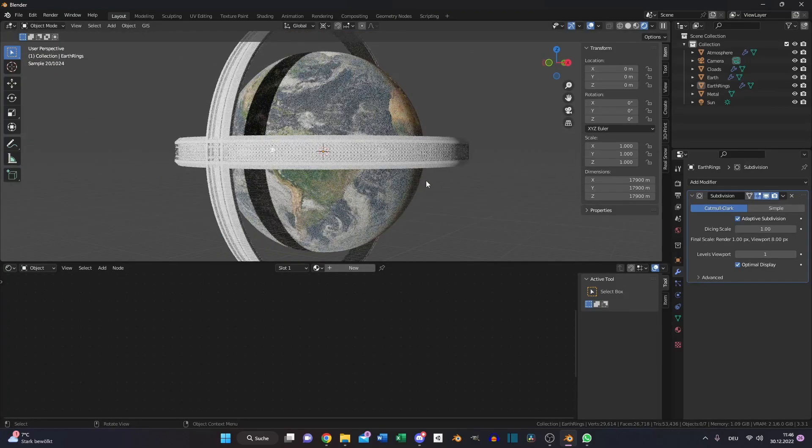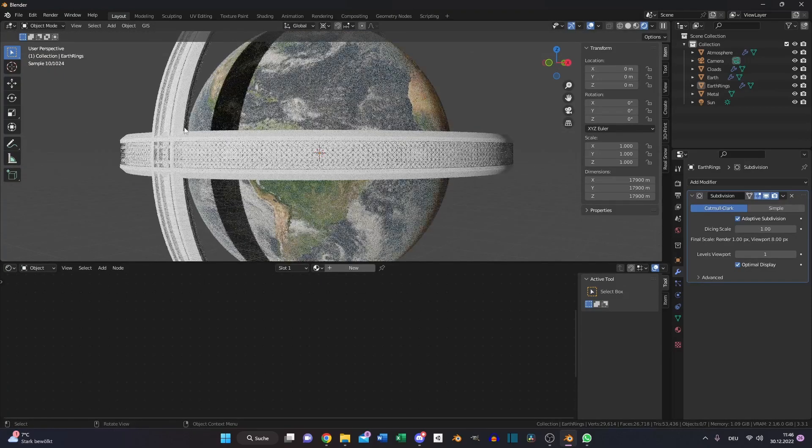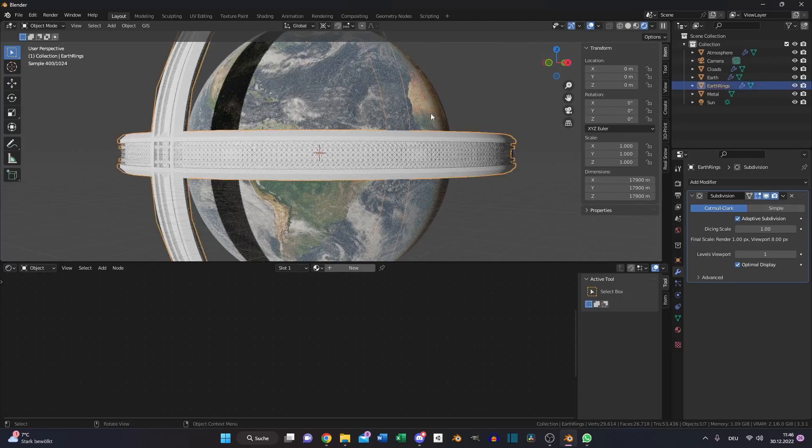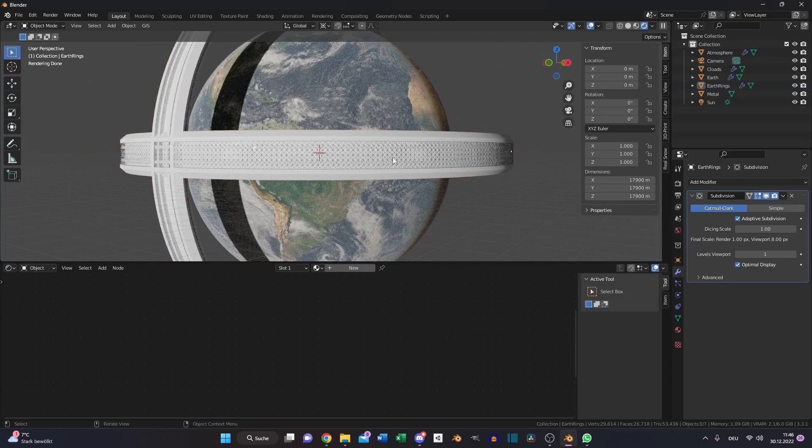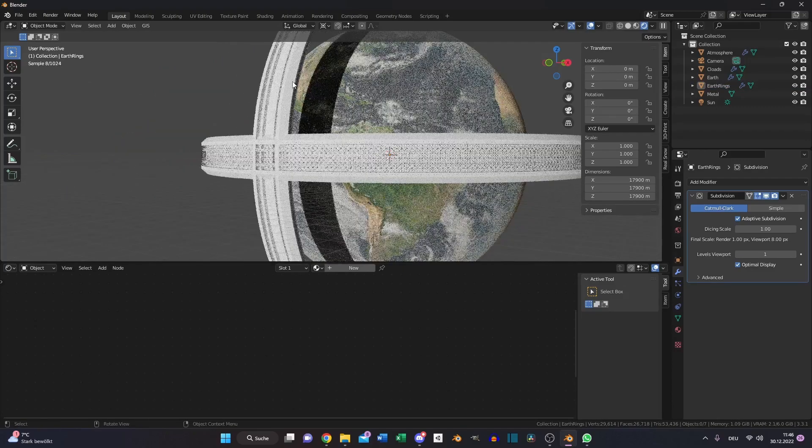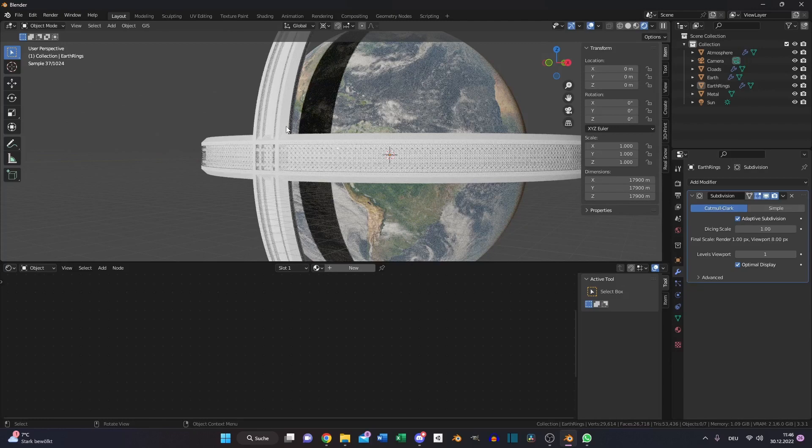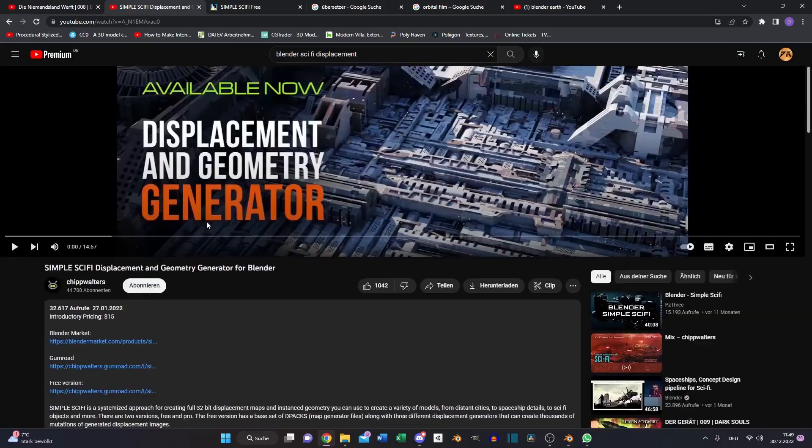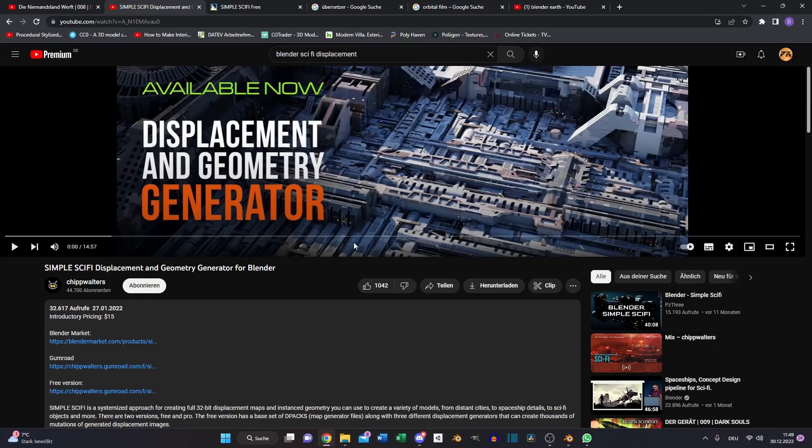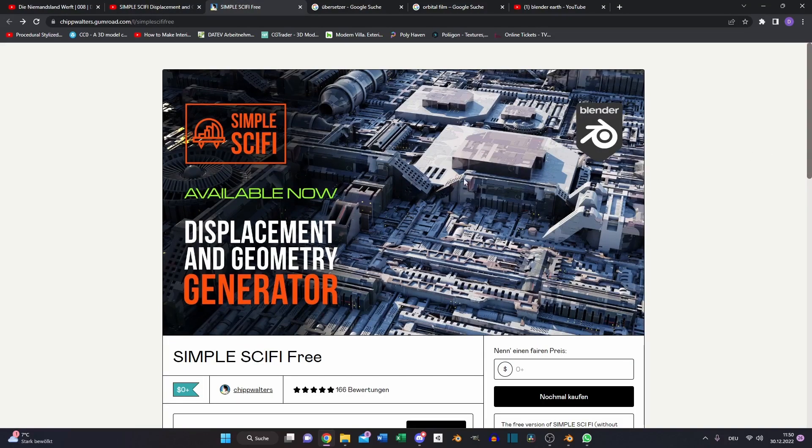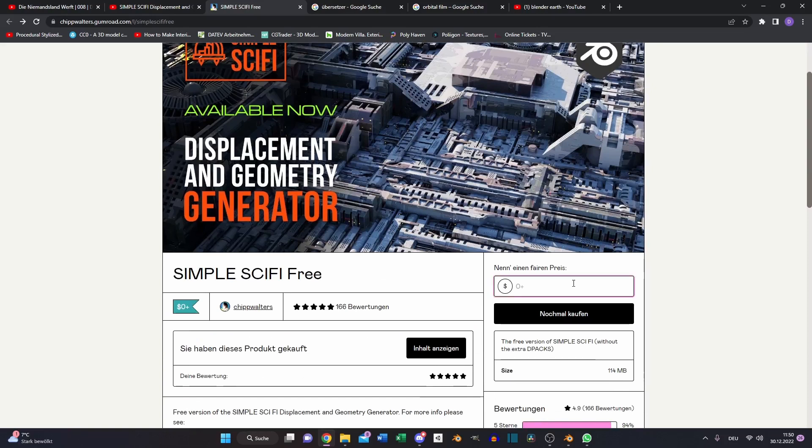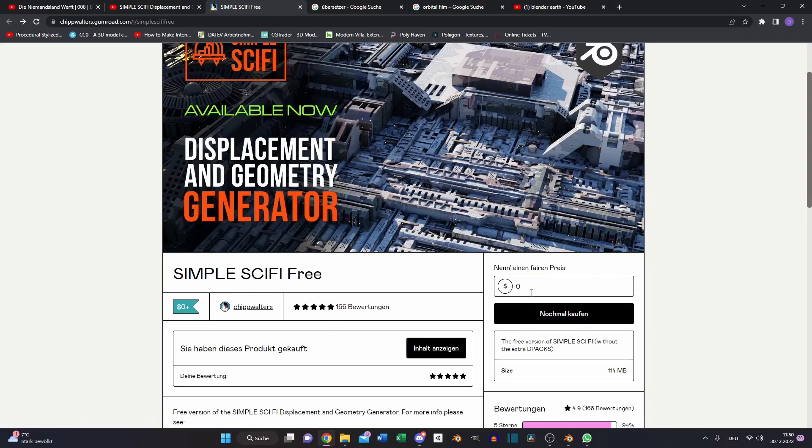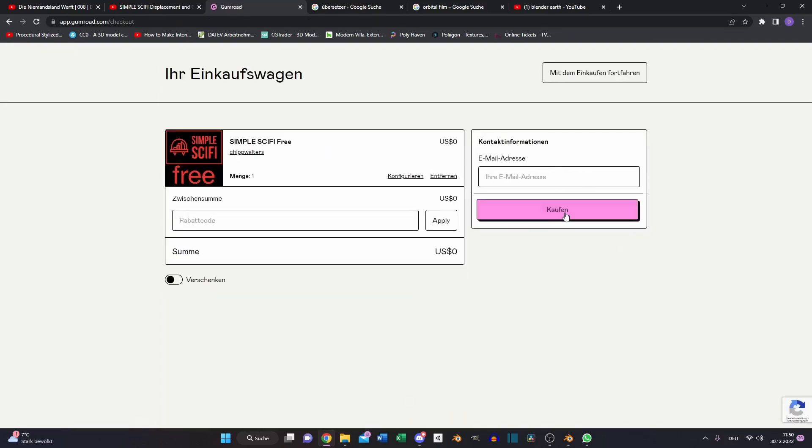And now we just need to create a material for our ring. And I found something pretty cool that's very easy to get a sci-fi spaceship future look. I found this guy, he's offering a displacement and geometry generator for Blender, and it also has a free version. And you can download it from this website. Just type in 0 if you want to test it out or if you don't want to spend money. Click on buy, just type in your email address and press buy again. And that's it, you bought it for nothing.